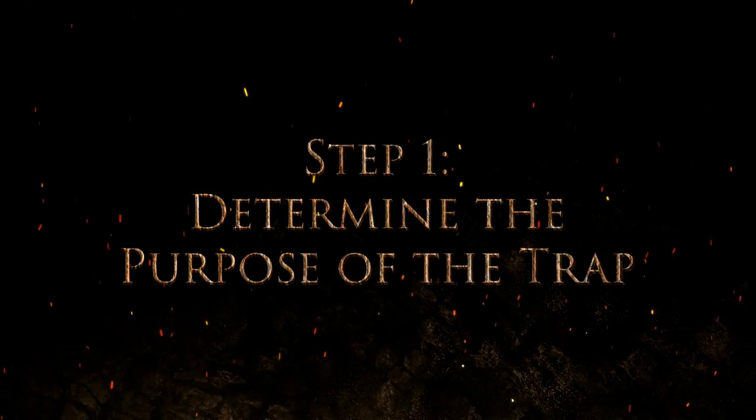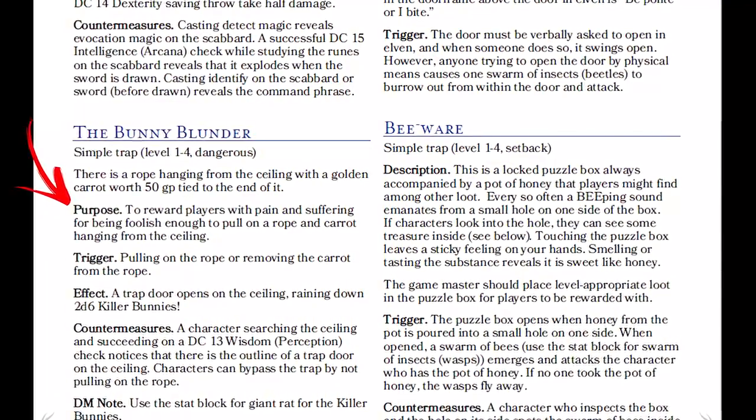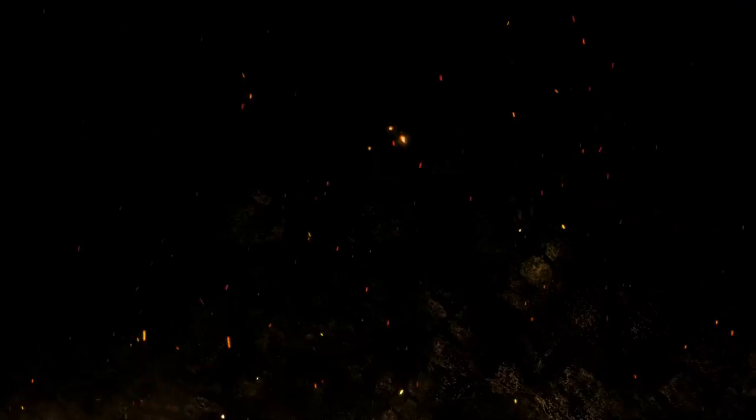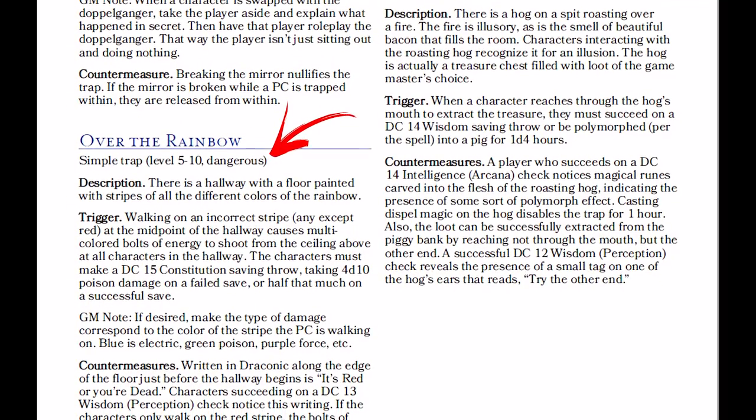Step 1: Determine the purpose of the trap. Why does the trap exist? Is it there to simply sound an alarm? Should it delay intruders until guards can respond? Perhaps the trap restrains them? Or, like many fine traps in D&D, perhaps the trap is there to harm, maim, and murder the plucky adventurers who would dare trespass in parts unknown? Step 2: Determine the type of trap. Is this a mechanical trap that relies on gears and other mundane mechanisms to trigger and deploy its effects? Or is it a magical trap that relies on magic? Step 3: Determine the level and severity of the trap. You decide what level of party the trap is designed for, and how deadly the trap will be — also called its severity.